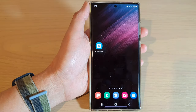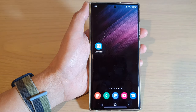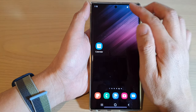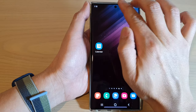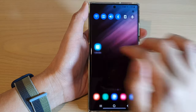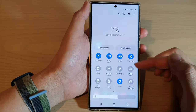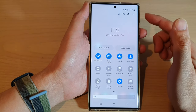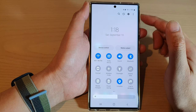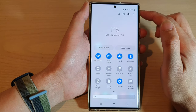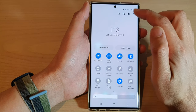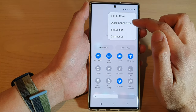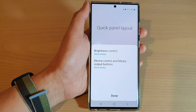First, tap on the home button to go back to the home screen, then swipe down at the top with two fingers to open up quick settings. Then tap on the option button at the top and then tap on quick panel layout.